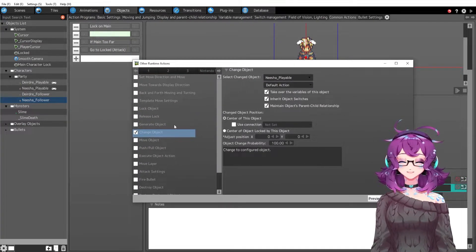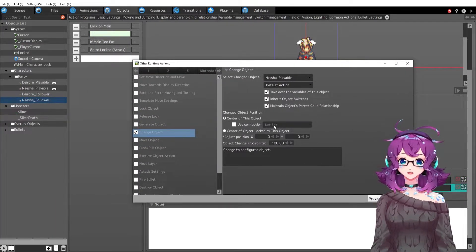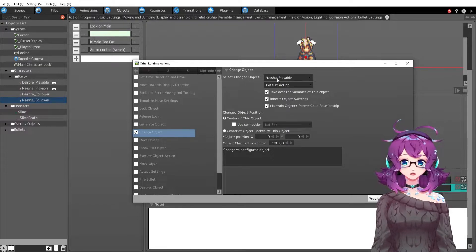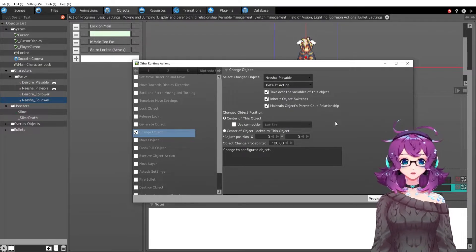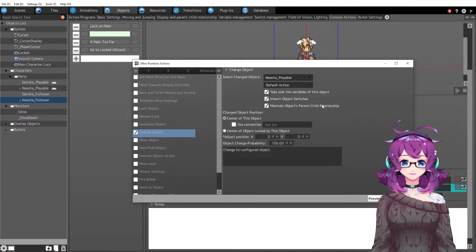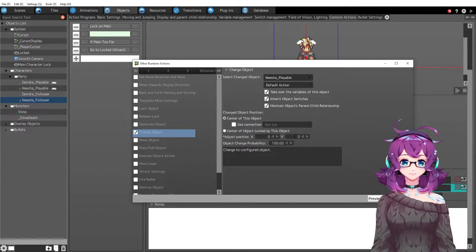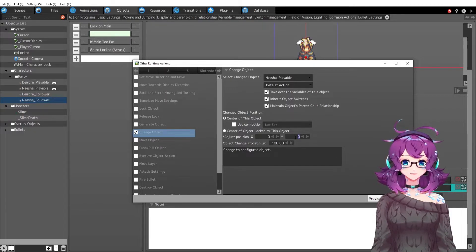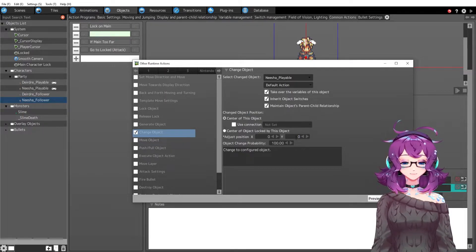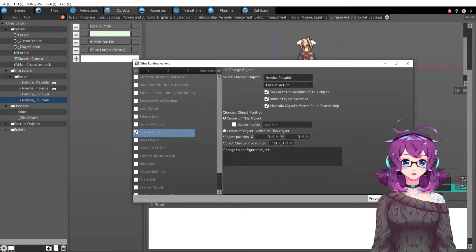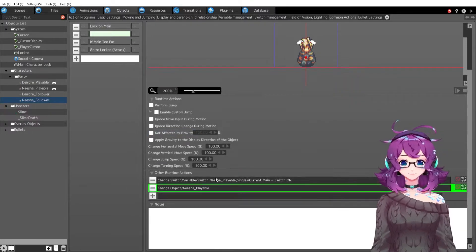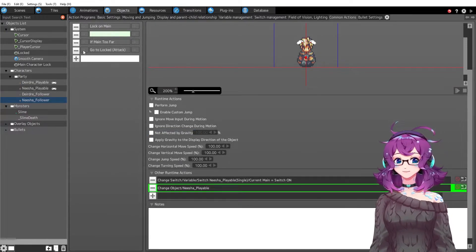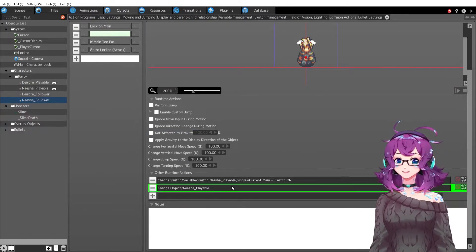And then we change the object. So this is different. We change object to Nisha playable and then I've kept all of these things except I didn't have to adjust the Y position for this one and I don't know why. I don't know why. It doesn't matter. Don't question it I guess.